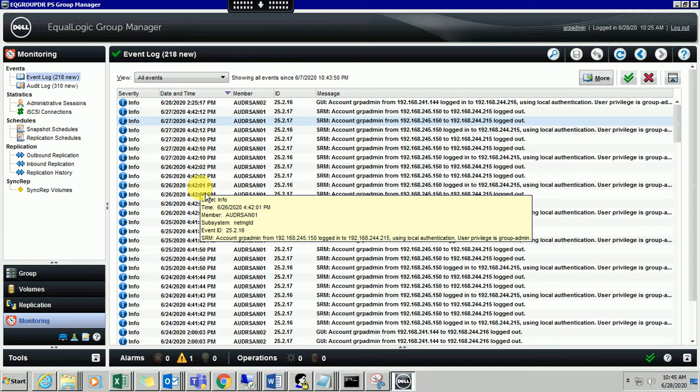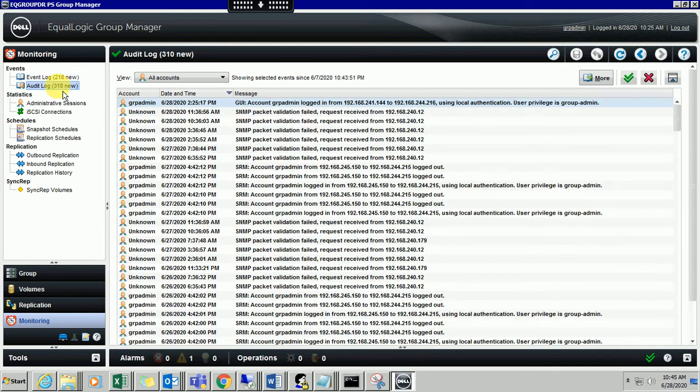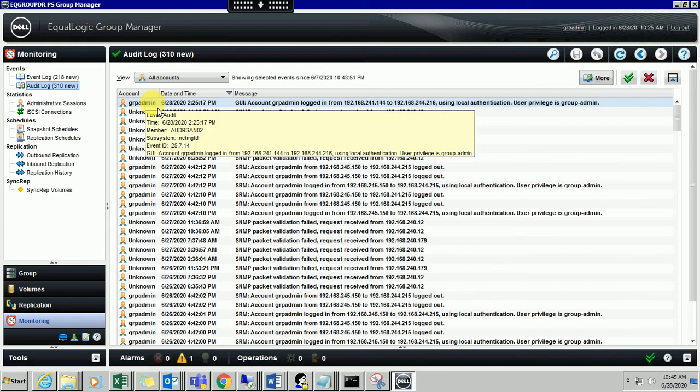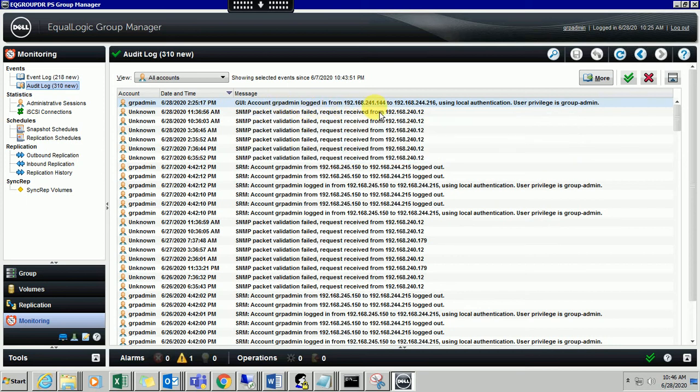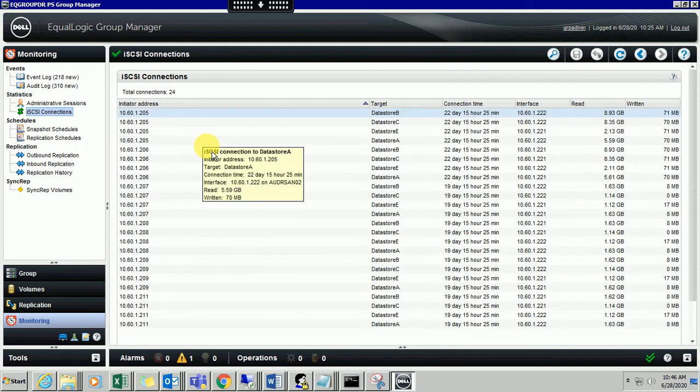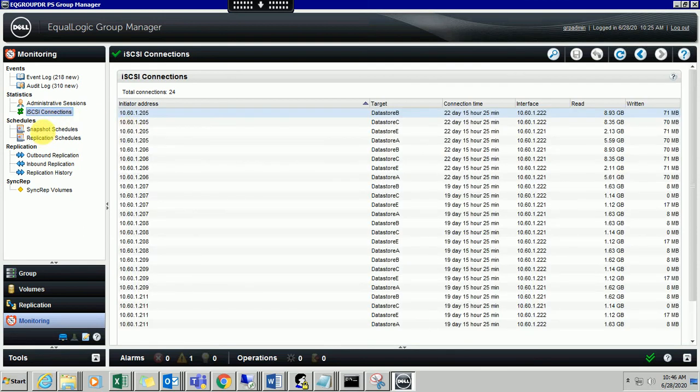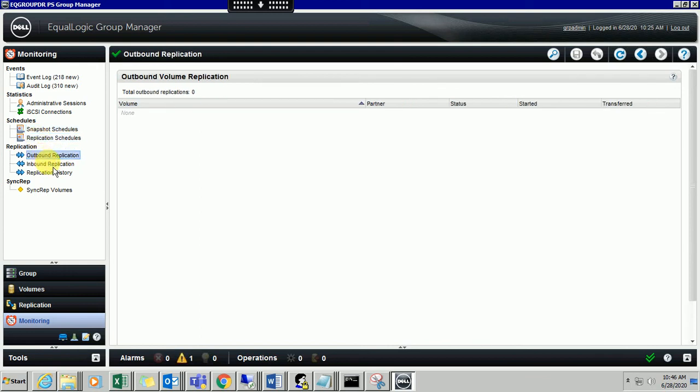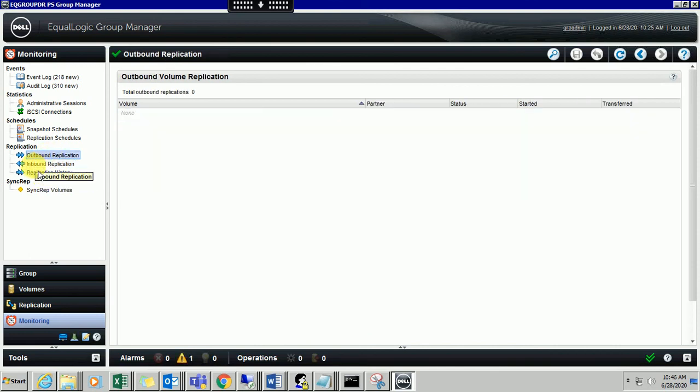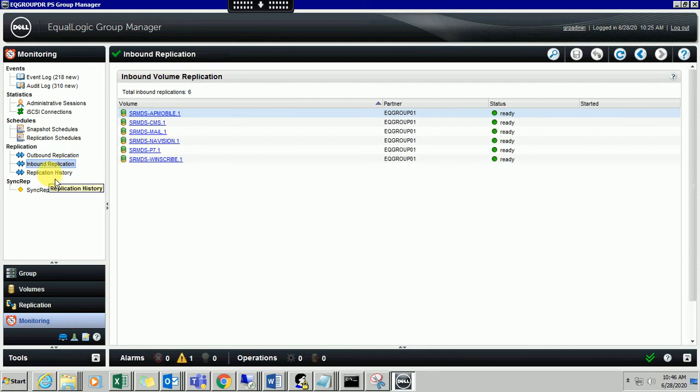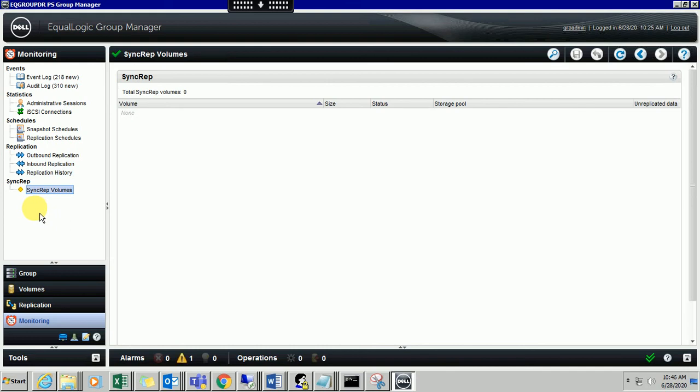You can check audit logs. I just logged in and it is showing that I have logged in with a username and this is the IP address. You can check everything - status, iSCSI connections, snapshot schedules. There's no snapshot schedules, replication schedules. There's no outbound replications - it's inbound replications. Replication history - there's no history or any logs for that.